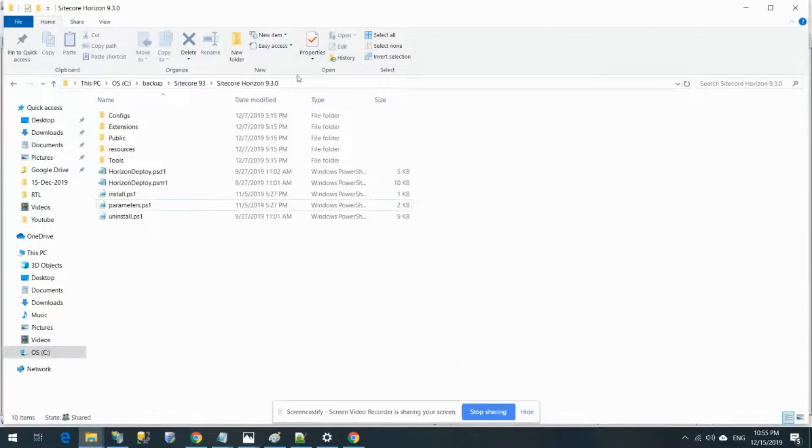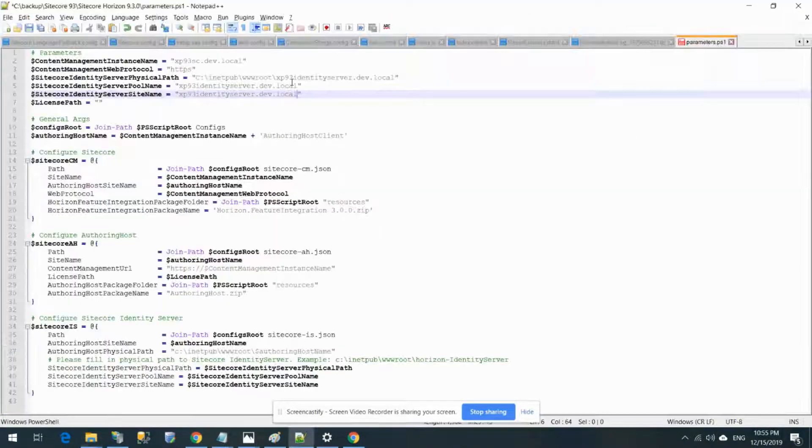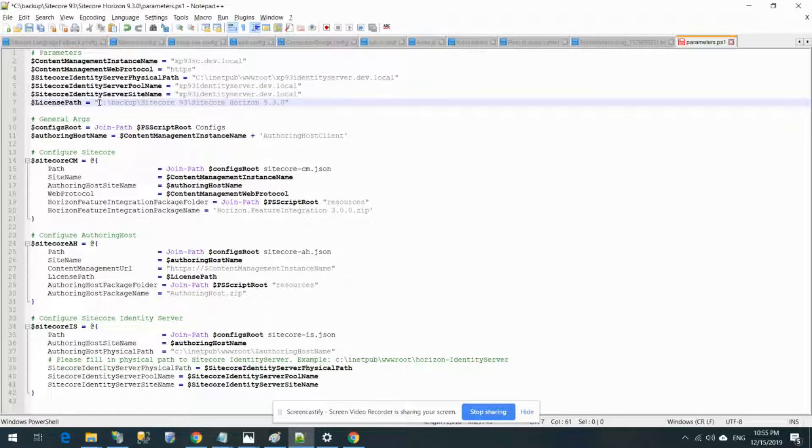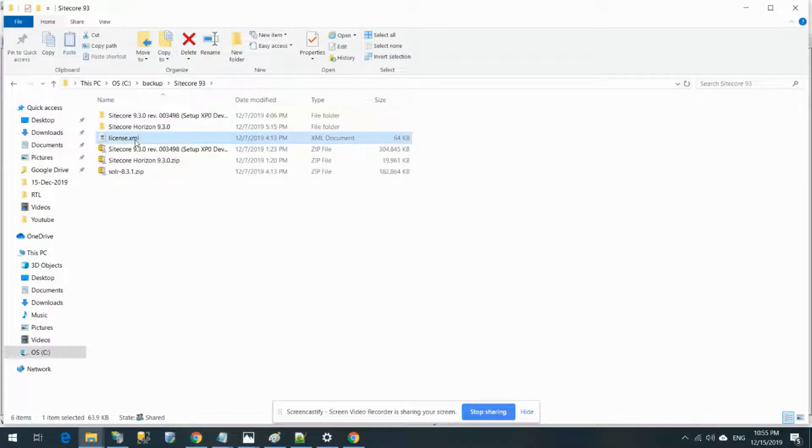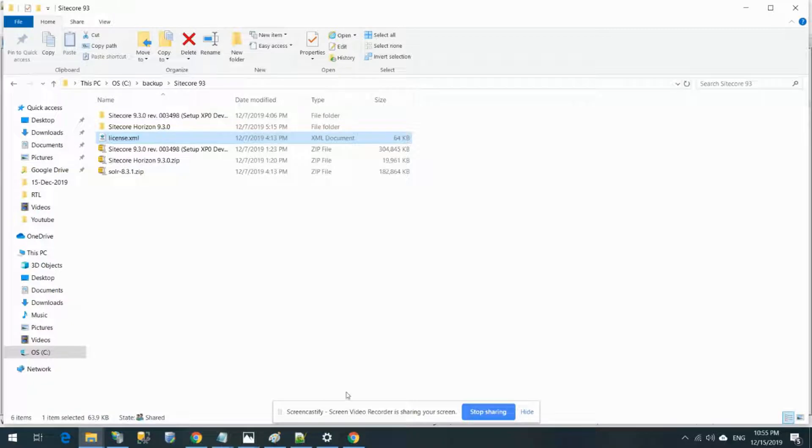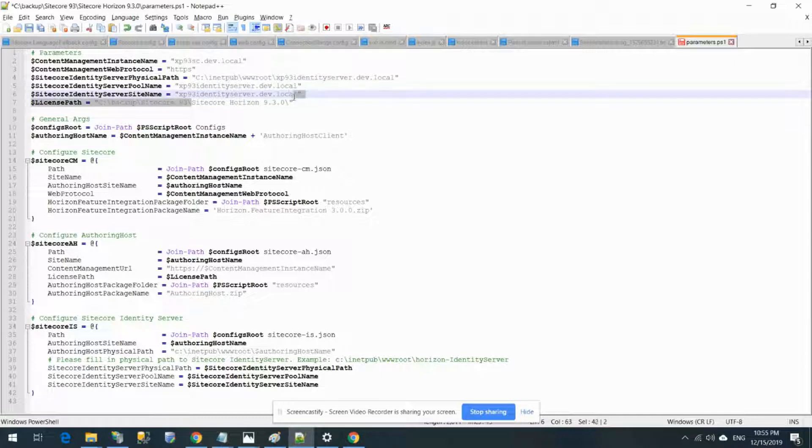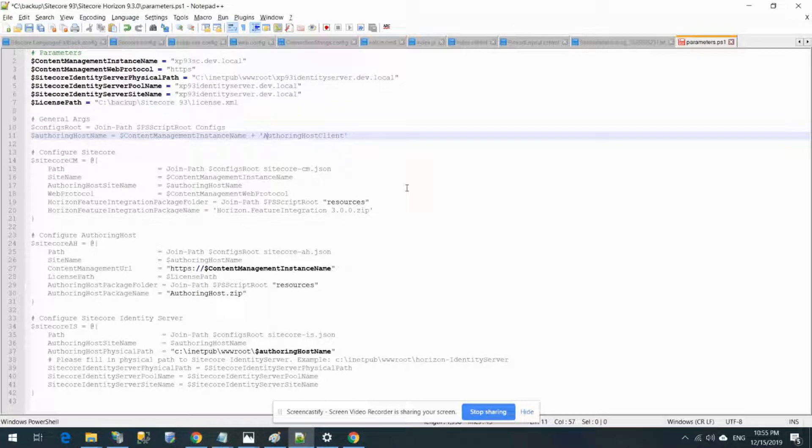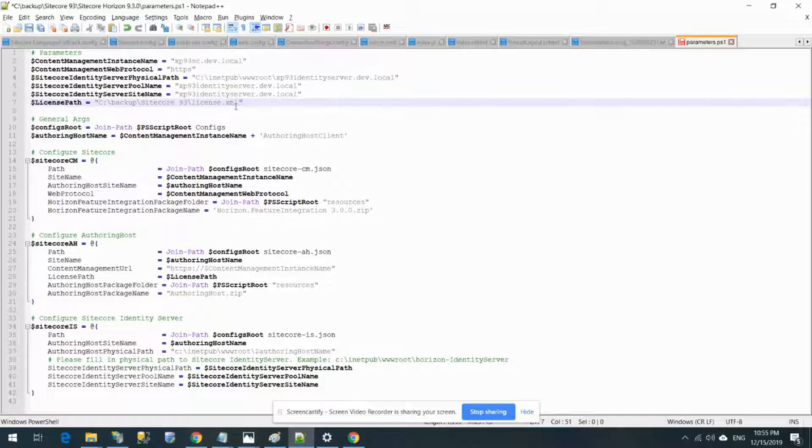Last but not least, we need the license path. I have this folder where I kept my license.xml file. So this would be my license file under the root folder.